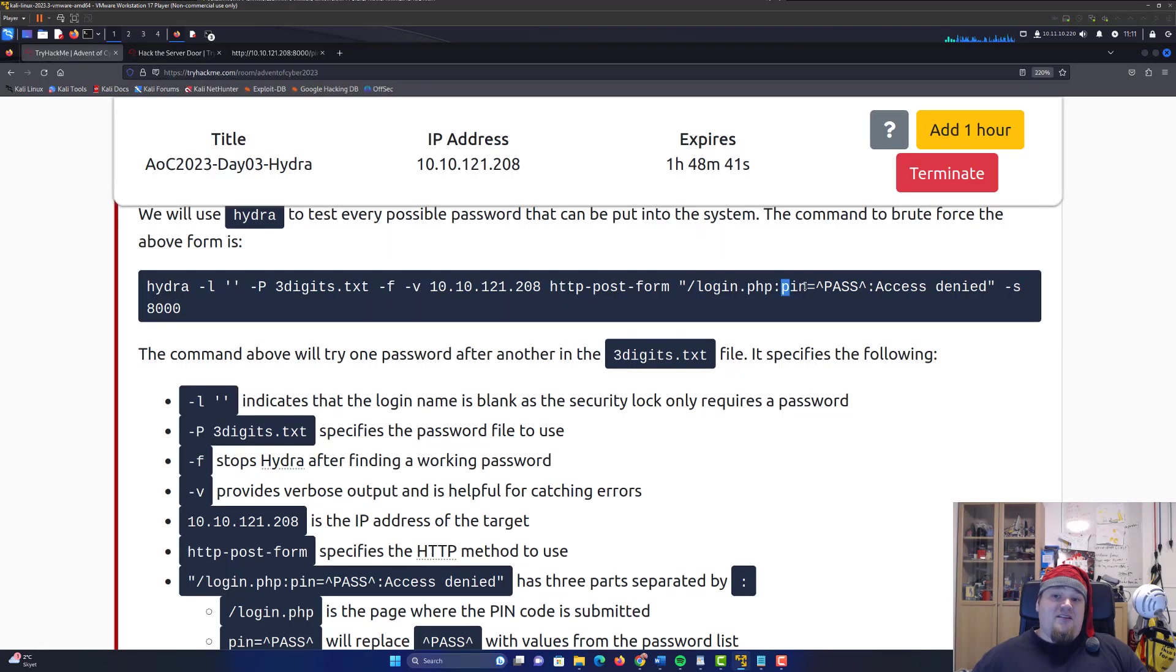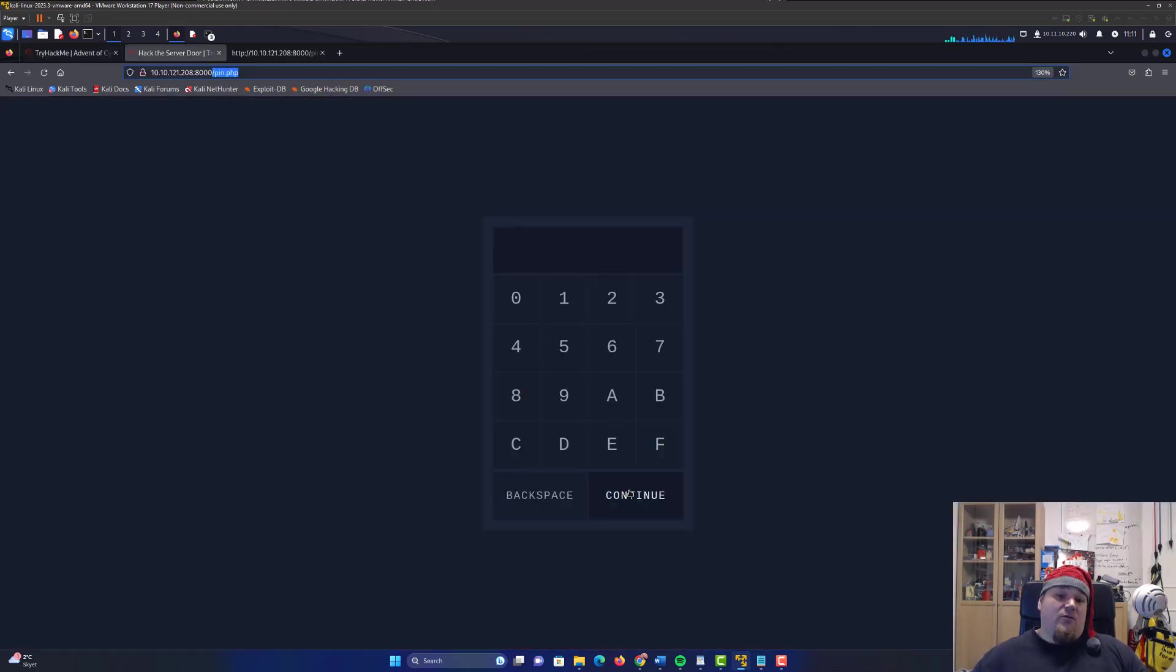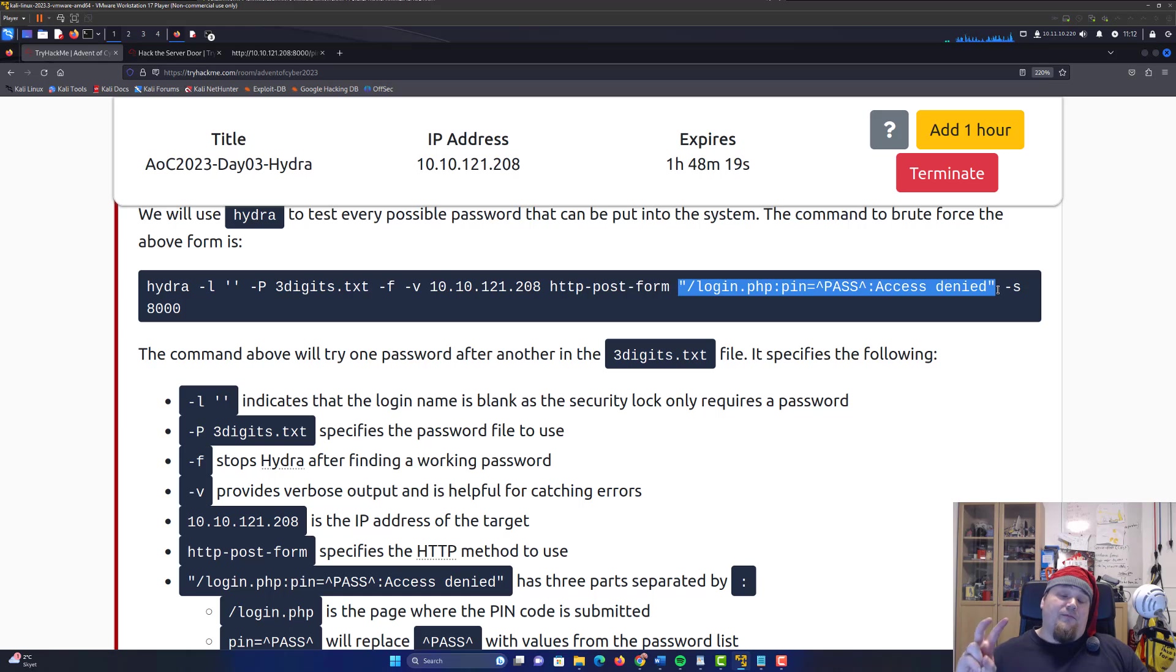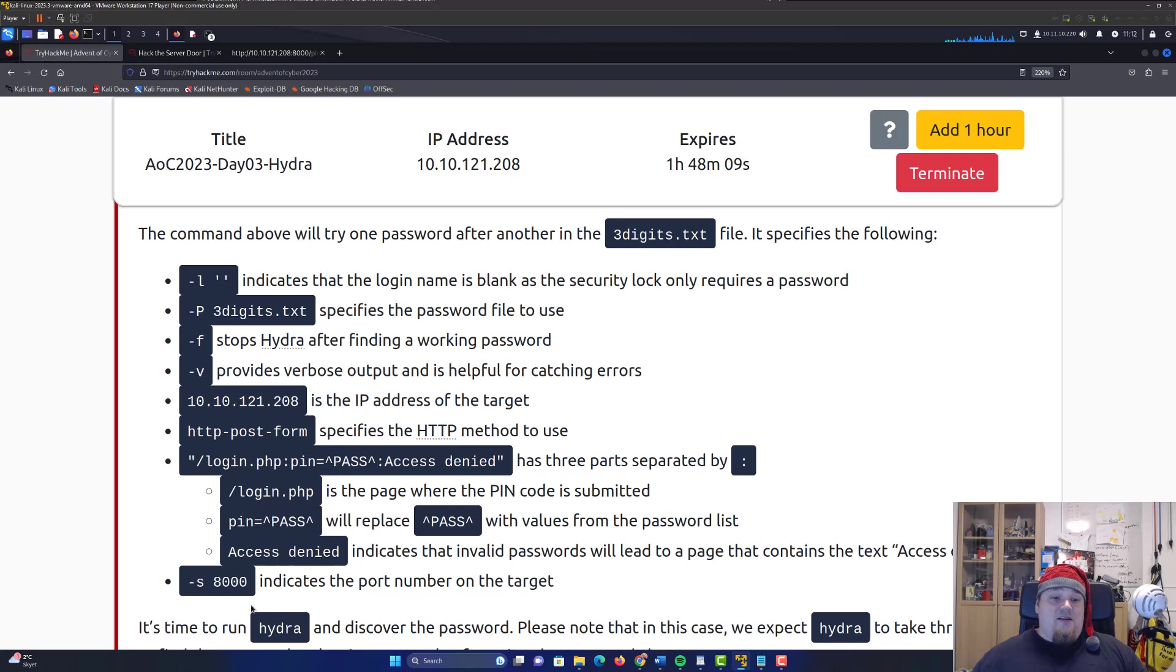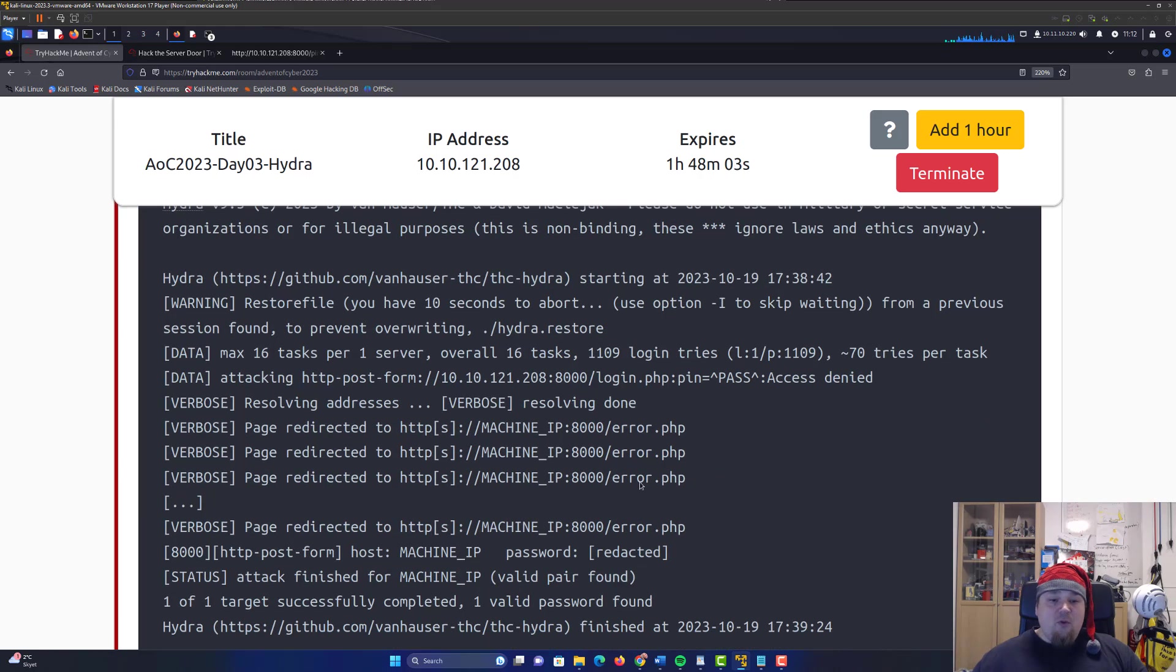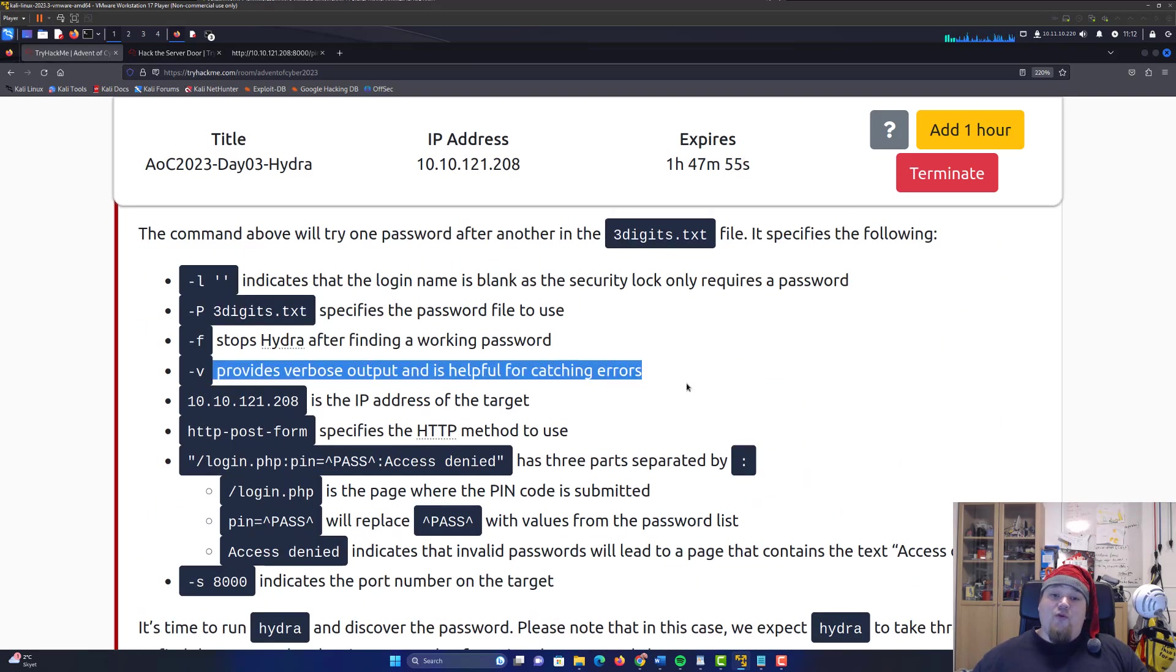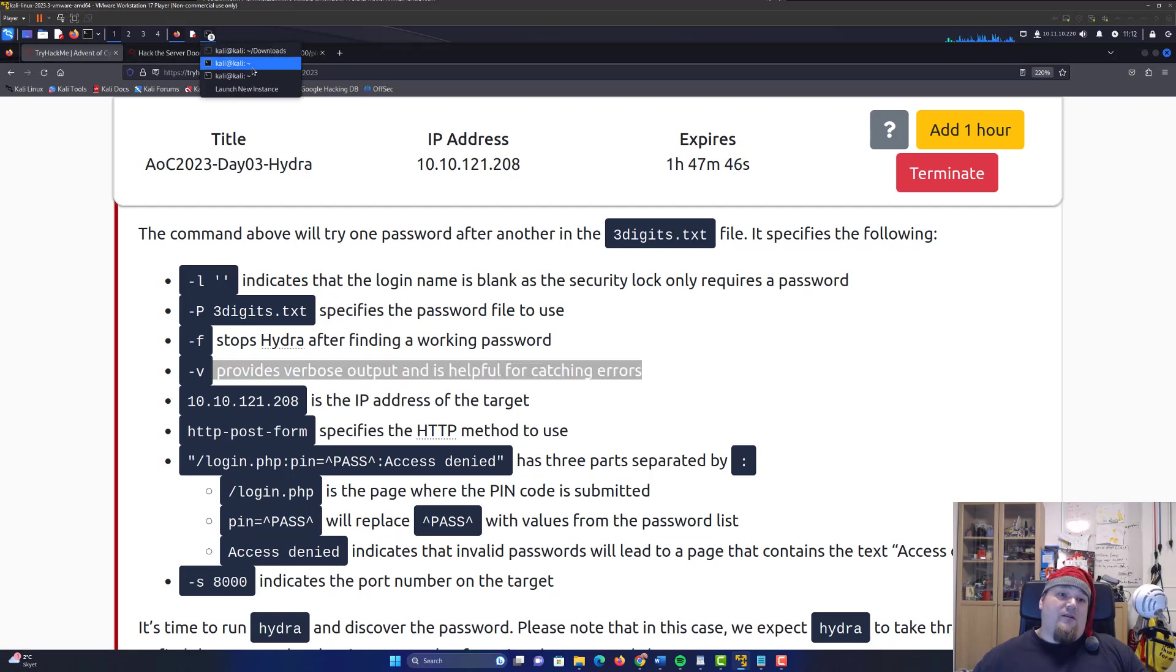It says PIN, and this is going to be replaced by every single line of password that we generated in the password list. Now we come to the part where it says access denied. Hydra is a tool that can detect these kinds of things. Putting a colon in between the parentheses and quotations says this is the error you should look for as a false login. -s at the bottom indicates the port number of the target. You will get a lot of these page redirected messages because you're supplying the -v tag that provides verbose output and could be helpful for catching errors, but also spam your screen.